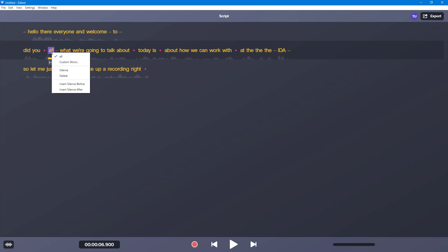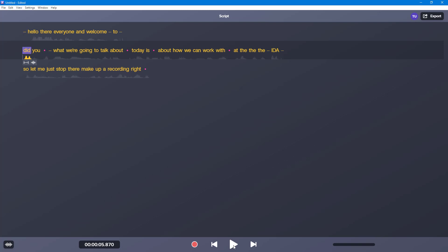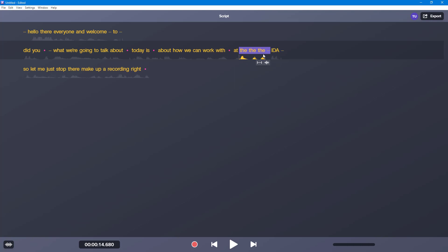So it took this as an 'all' right here. So I can just delete this out right here — this is a hesitation. 222. So what we're going to talk about today is about how we can work with the Audiate software. So I can see right here that these are some pauses. So now what I can do is I can work around and remove all the pauses and silences at once.